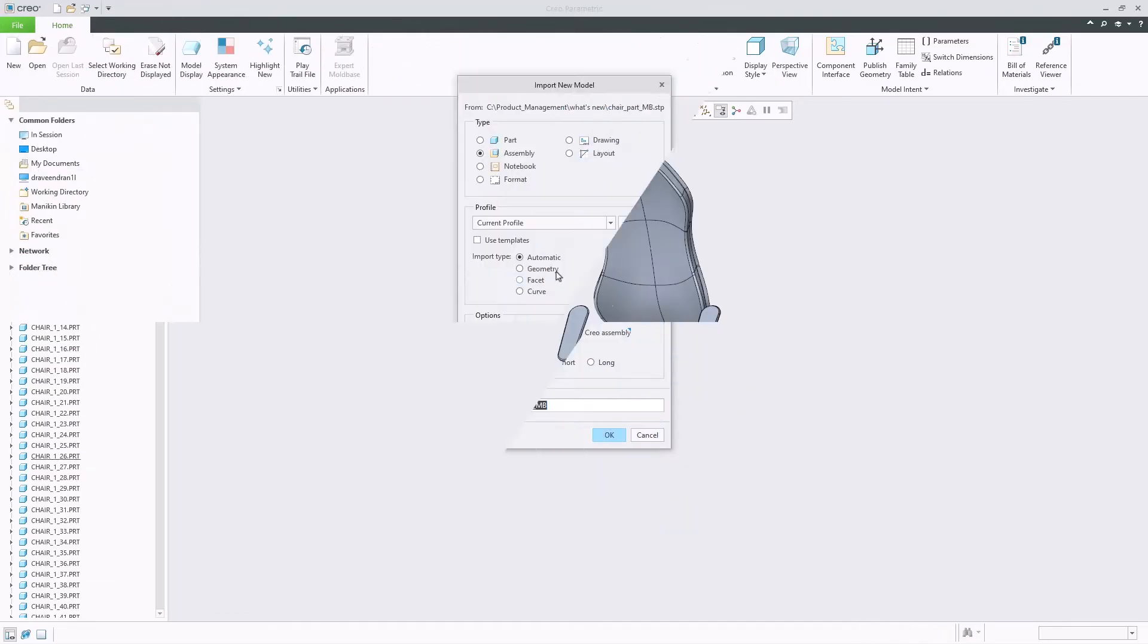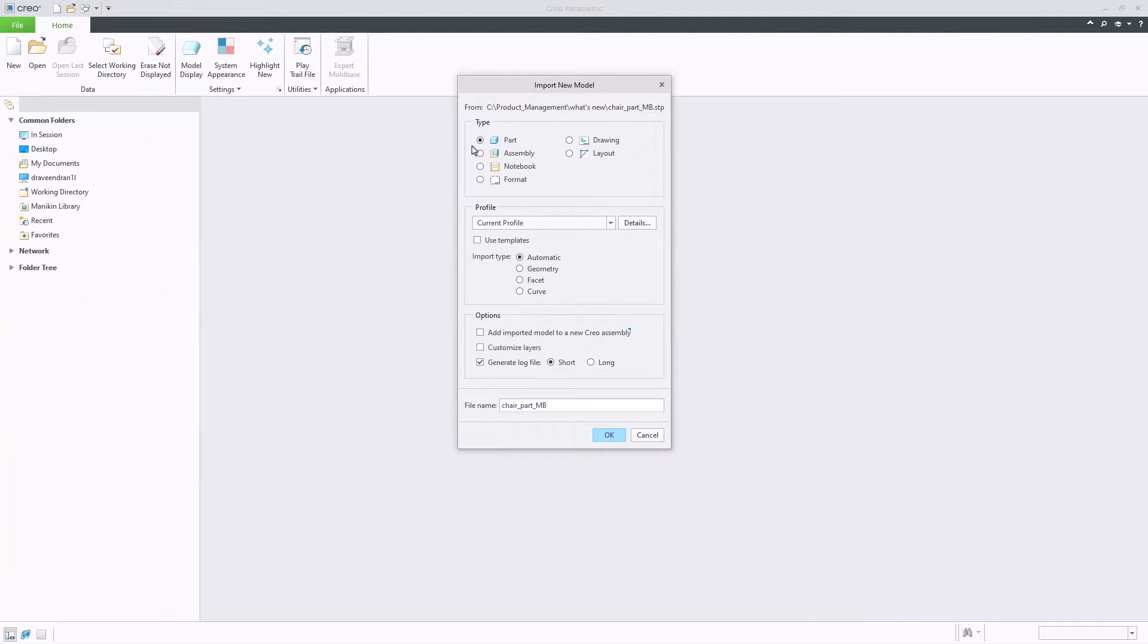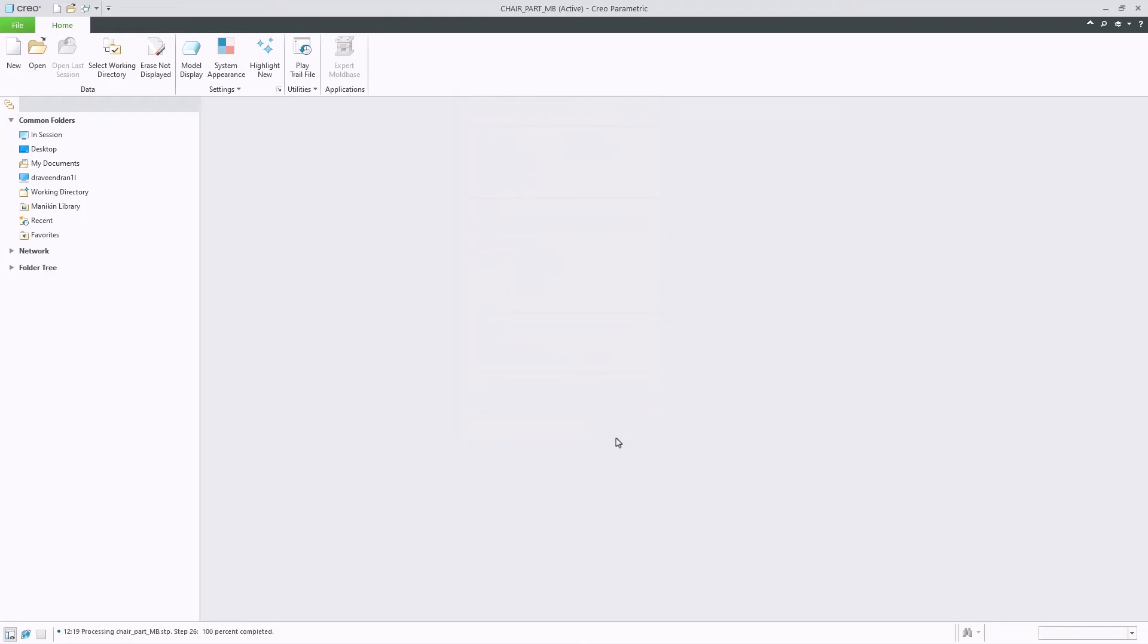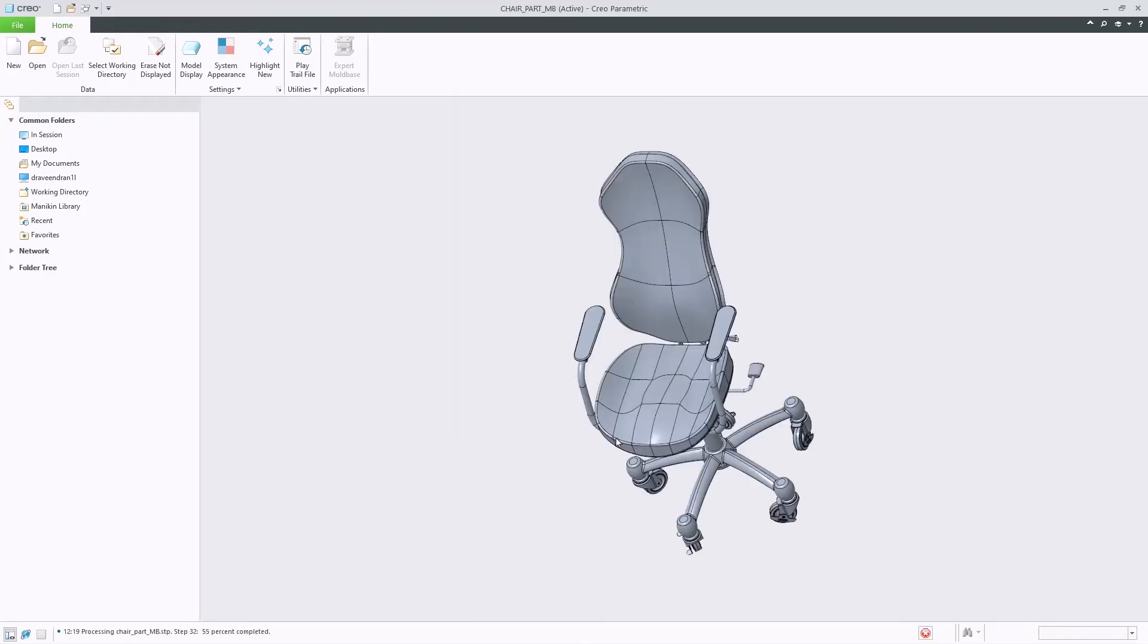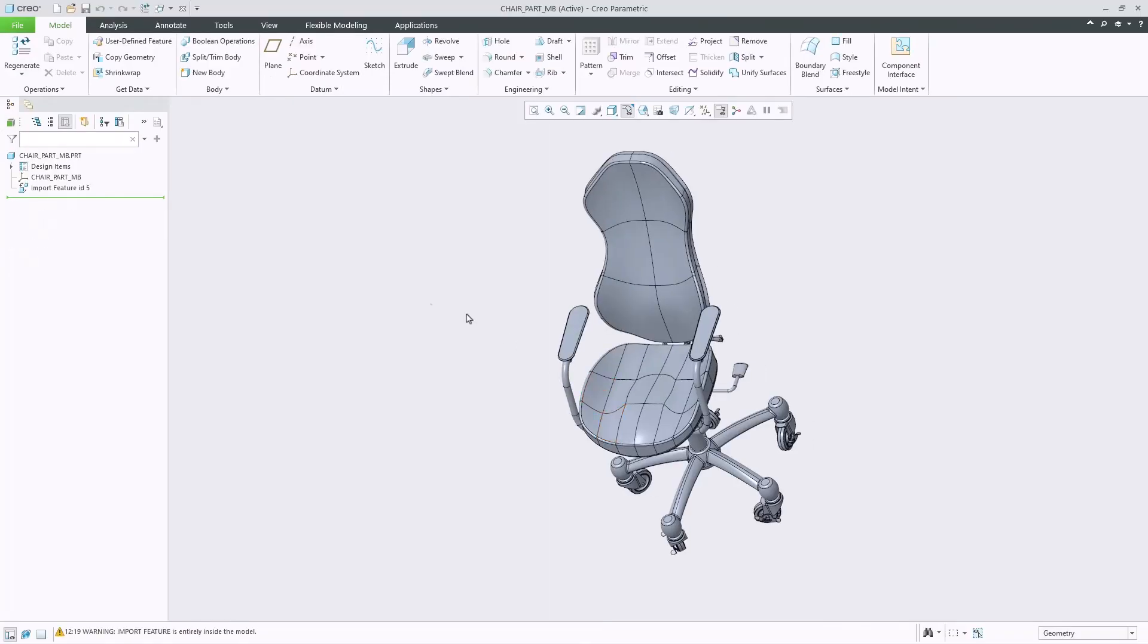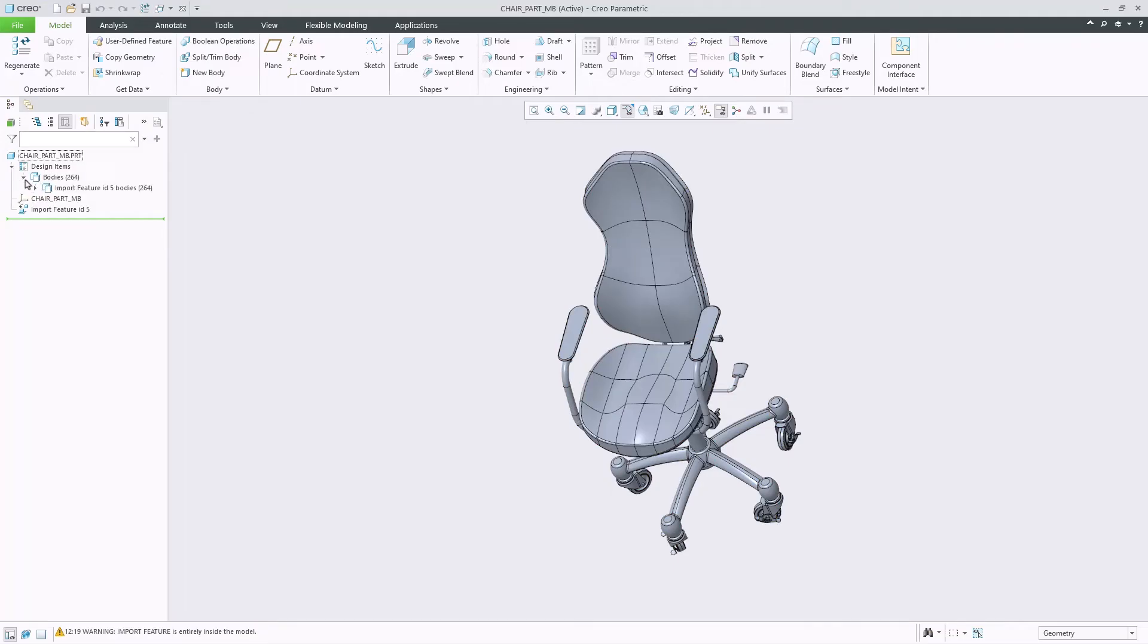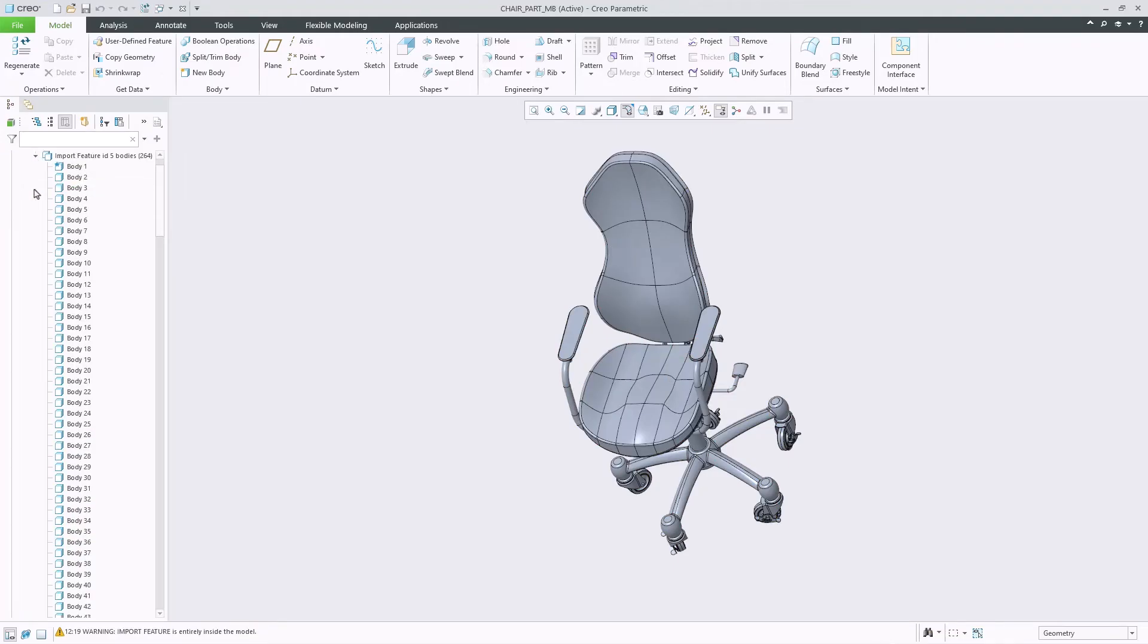For a multi-body STEP part, if the user chooses the model type as part, the multi-body STEP part will be imported as a true multi-body part. As seen with the example, the chair part is comprised of several bodies similar to any multi-body part within Creo.